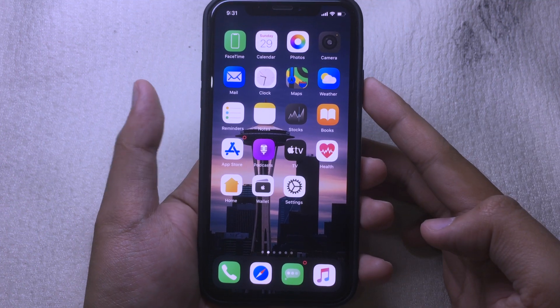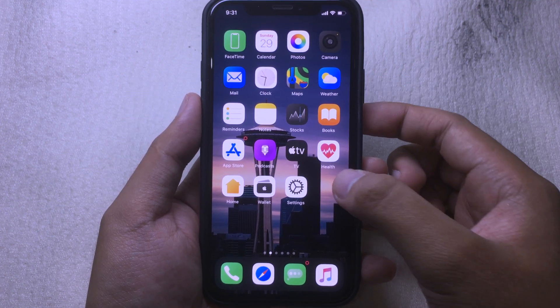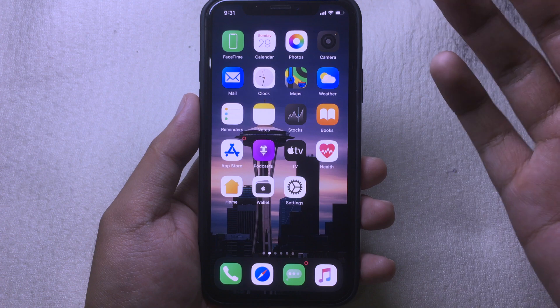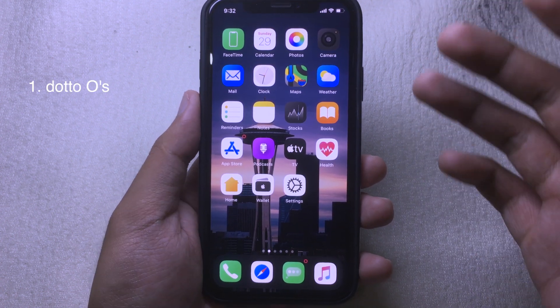Hello everyone, welcome back. Today I would like to share some brand new jailbreak tweaks that are compatible with iOS 13.